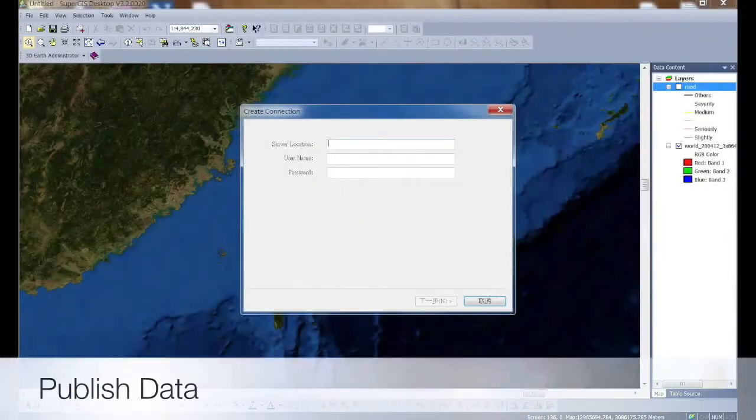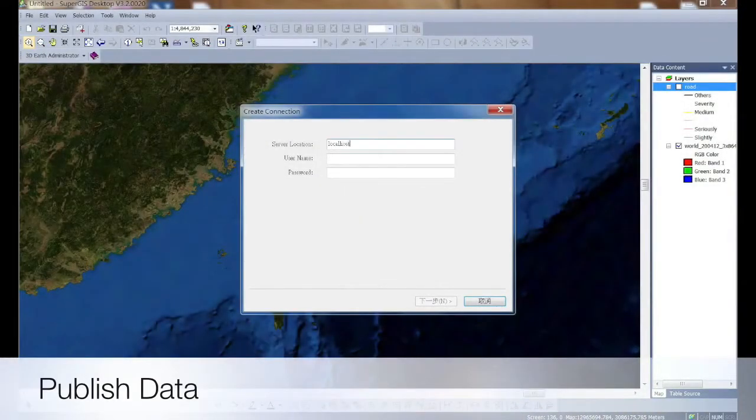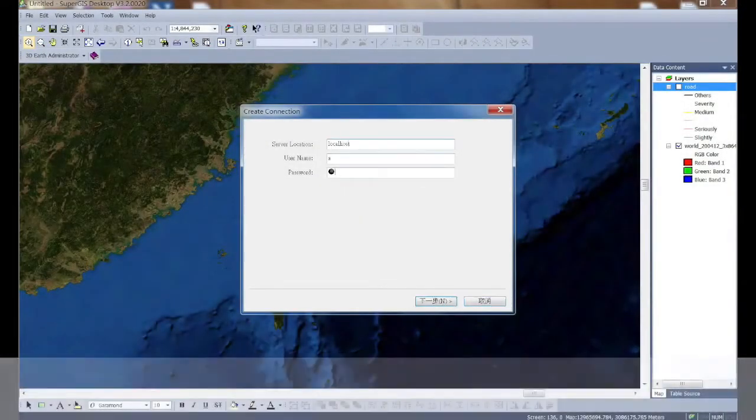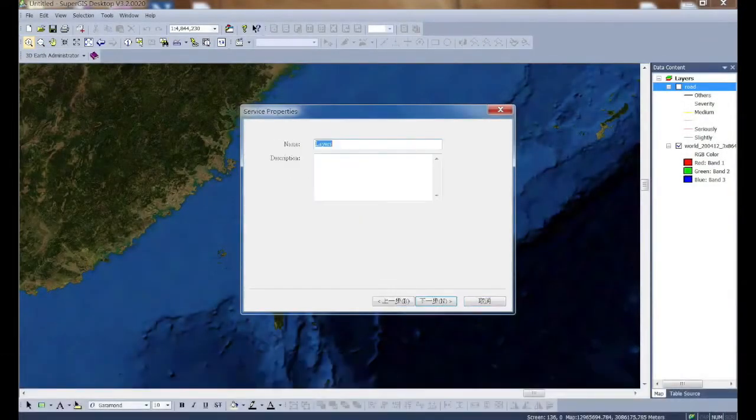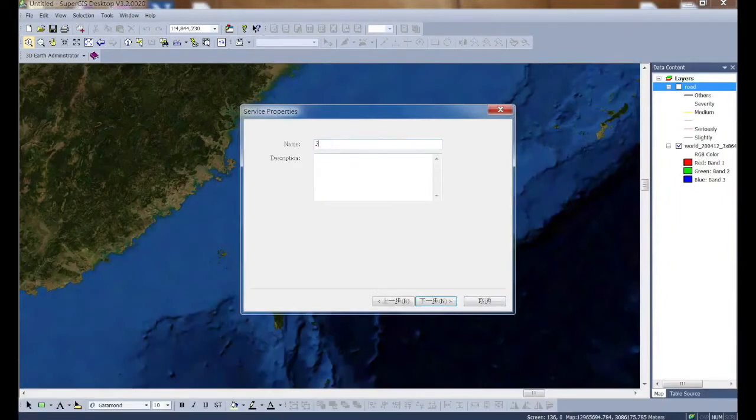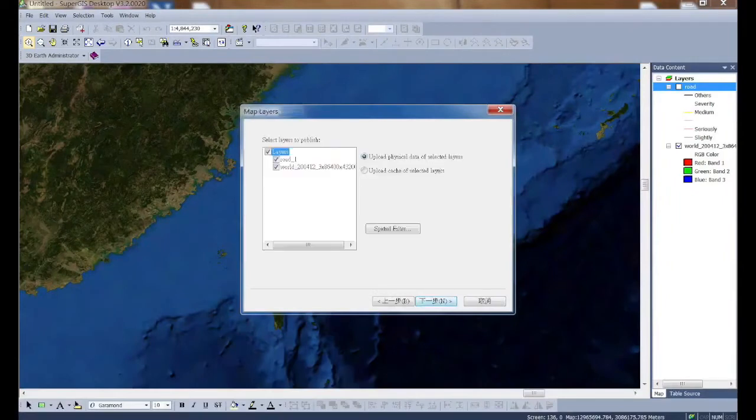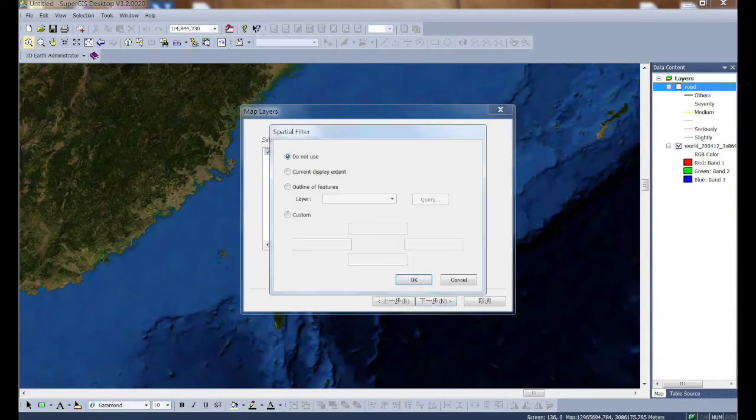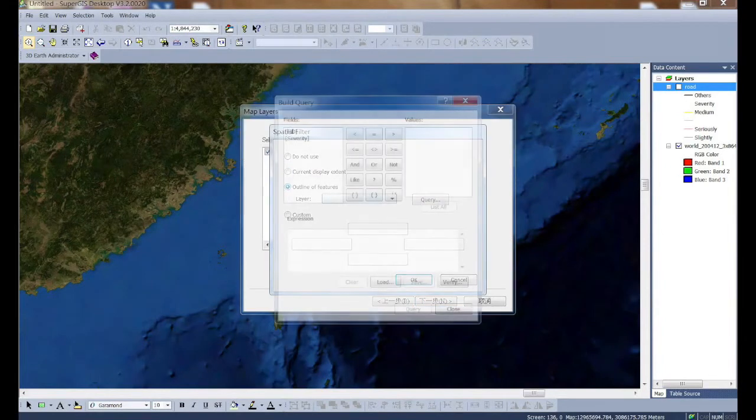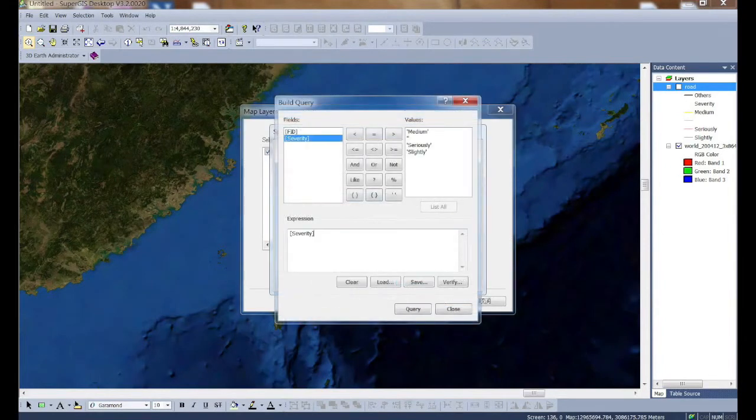After the map design, you can then publish the data directly by using an add-on called 3D Earth Administrator. The add-on gives you various customization options to help you publish the data and set cache images.